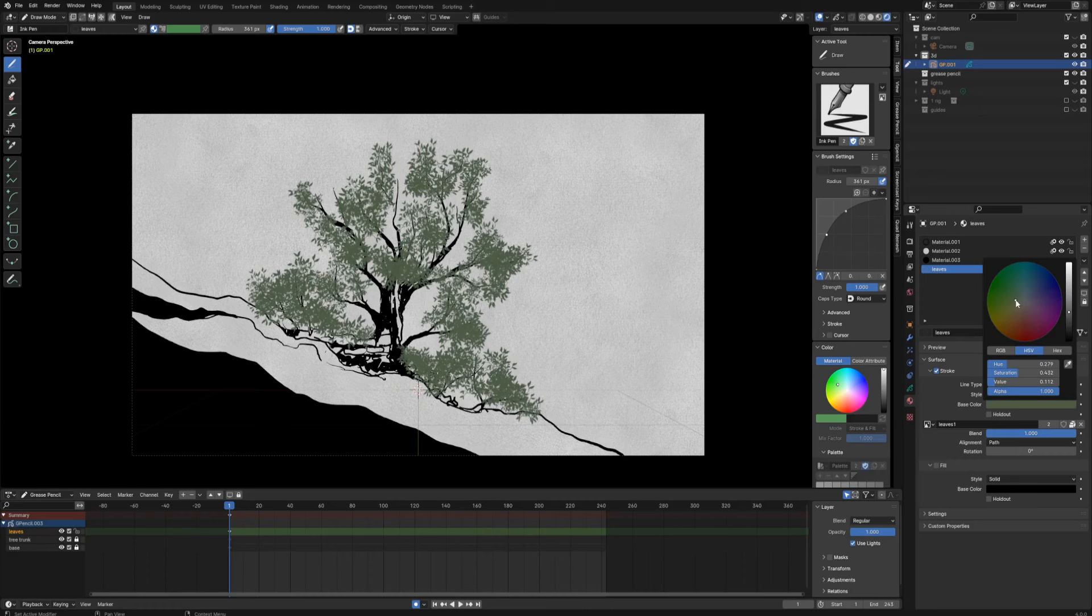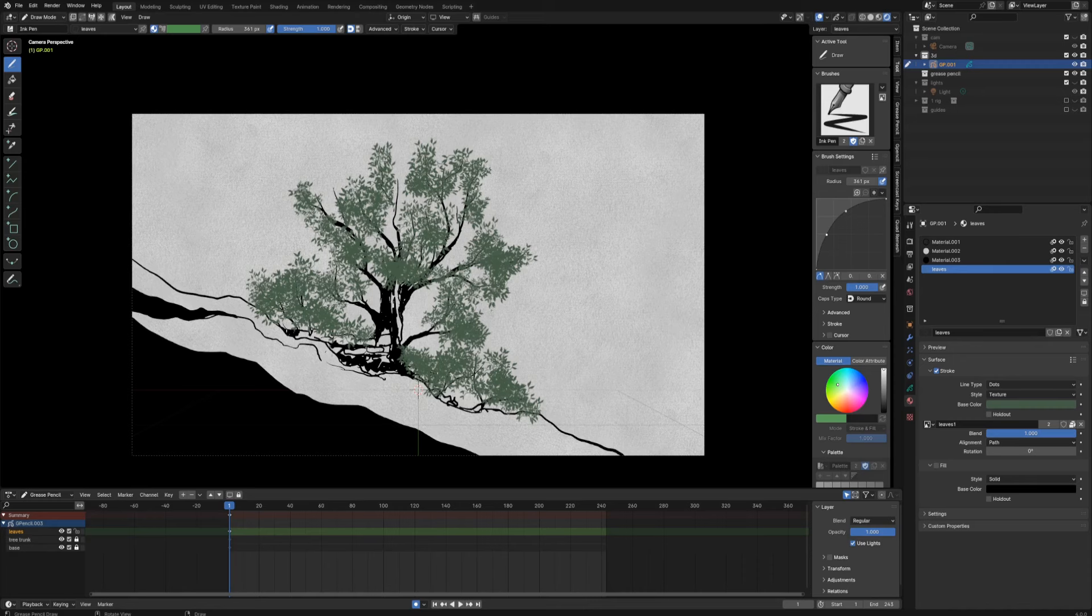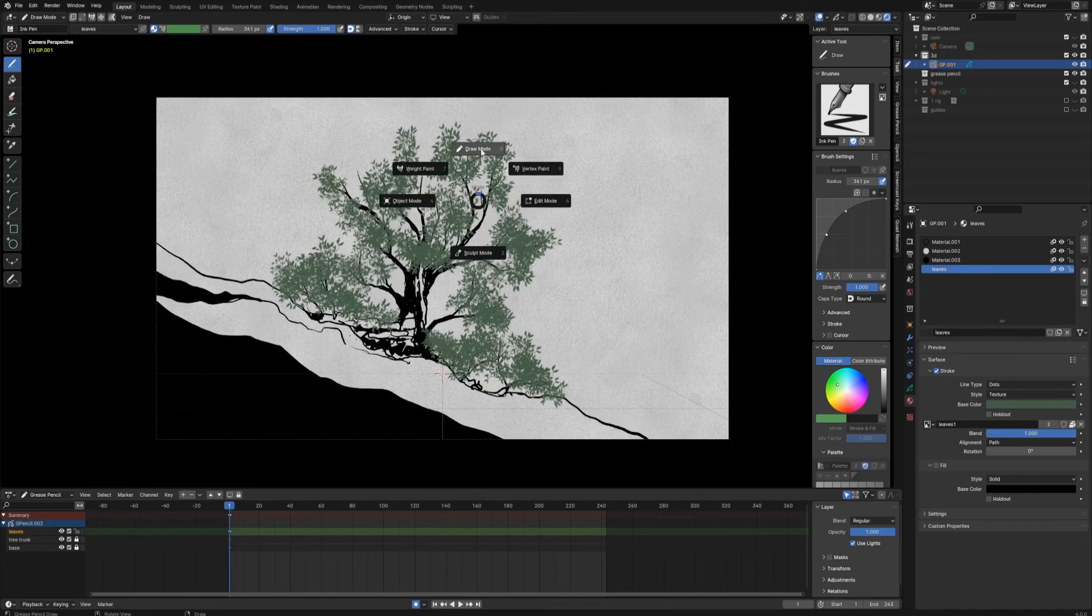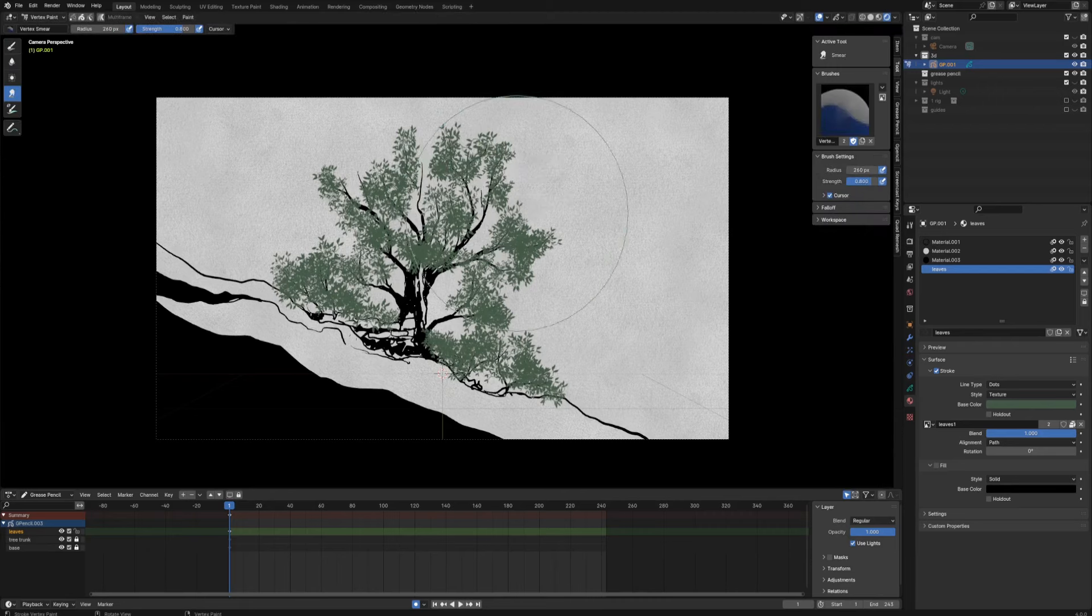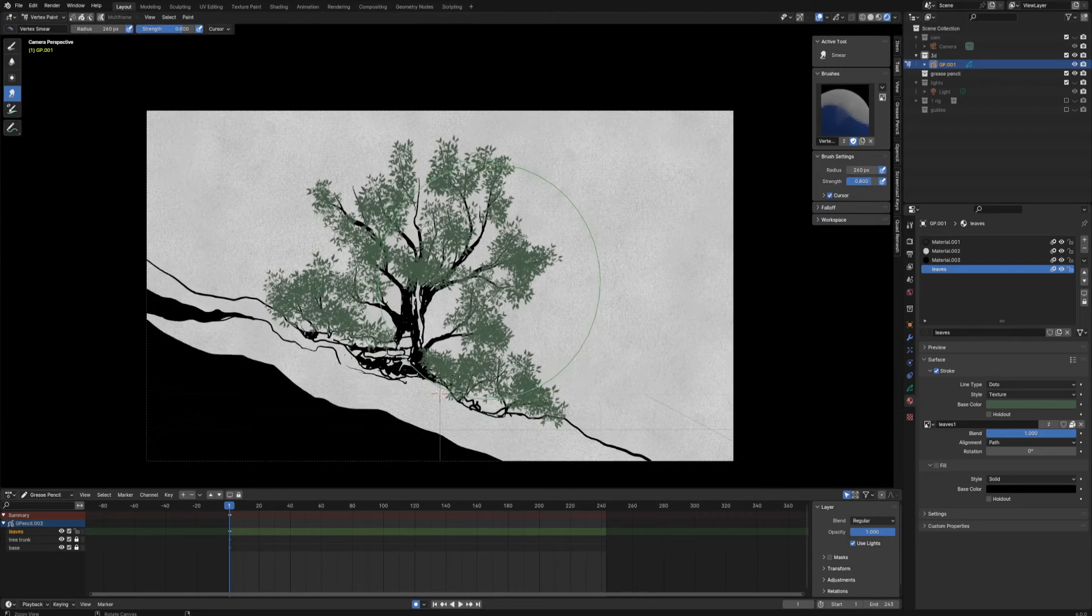So right now it's using this color and I can change the color of the leaves for something, I don't know, greenish if you want. Still it looks kind of flat and we can do one more thing to make it a little bit more appealing.